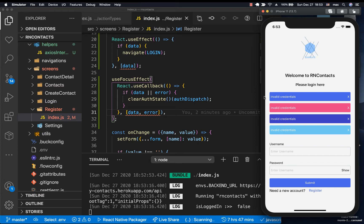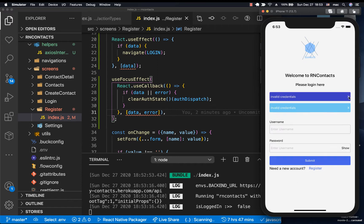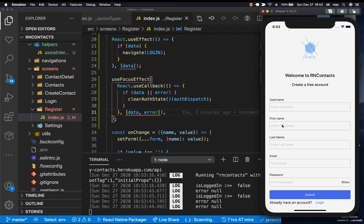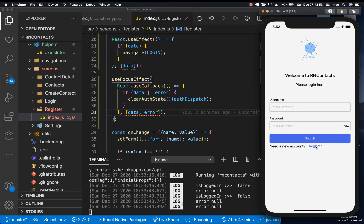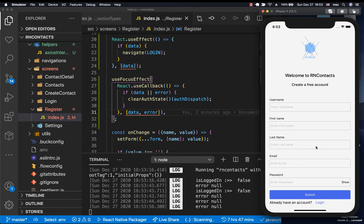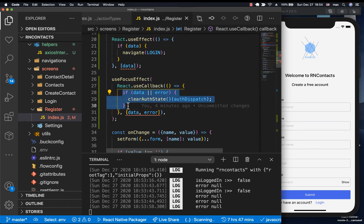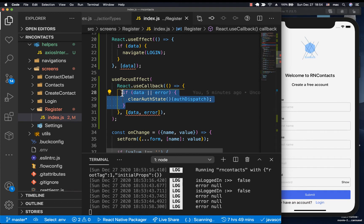Welcome back. Last time we created message components with retry and dismiss functionality. In this one I want to fix something small on this screen and also log in a user. When I clicked register we didn't actually get redirected the first time, and that's because our effect that clears the auth state is running when the screen first comes into focus. We want it to run only when the screen leaves focus.